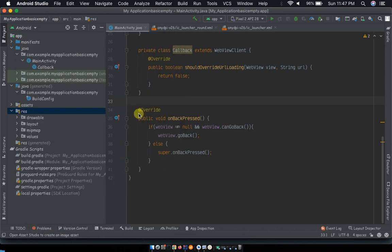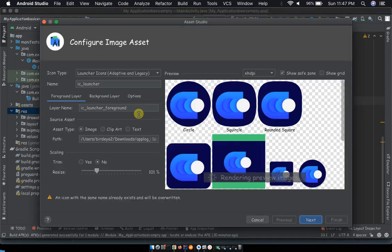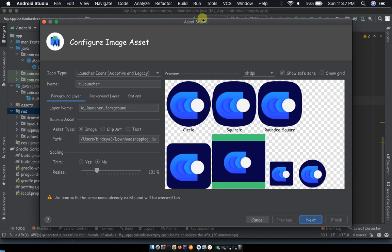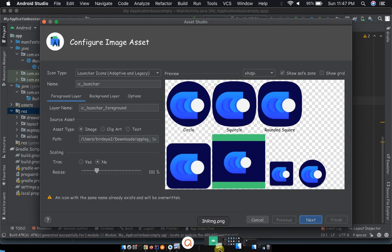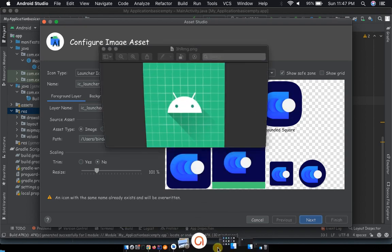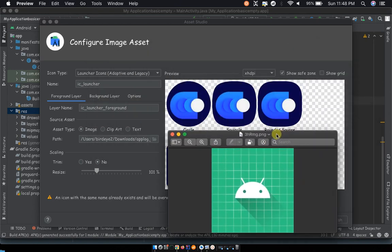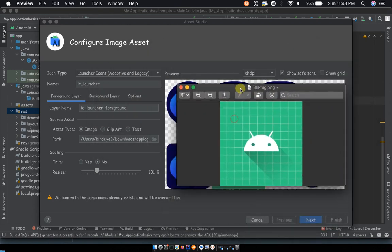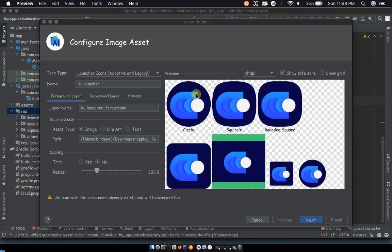Once you click on image asset you will have the configure image asset option. This is where you have to change your logo. You realize that around here I have the other logo that I showed you. This is actually featuring all over this place because it comes by default as the Android logo, but I had already changed.